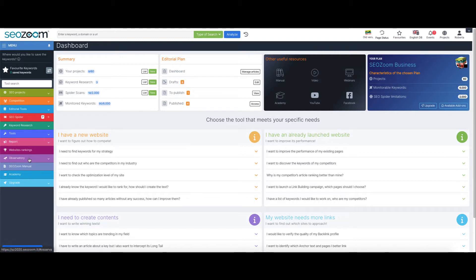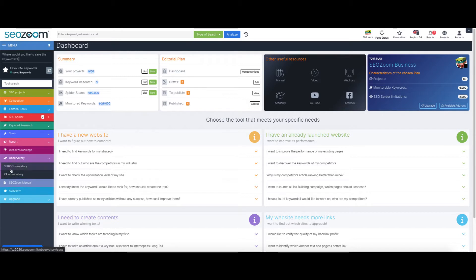You can find the SERP Observatory tool at the bottom of the menu, opening the very last section of our platform.